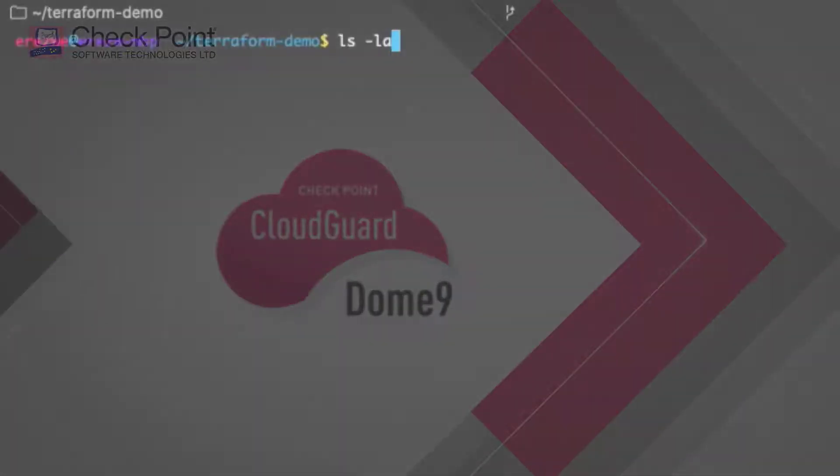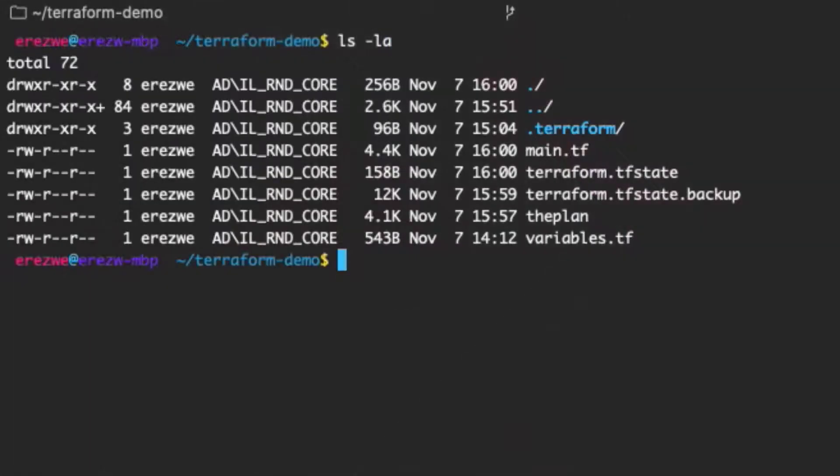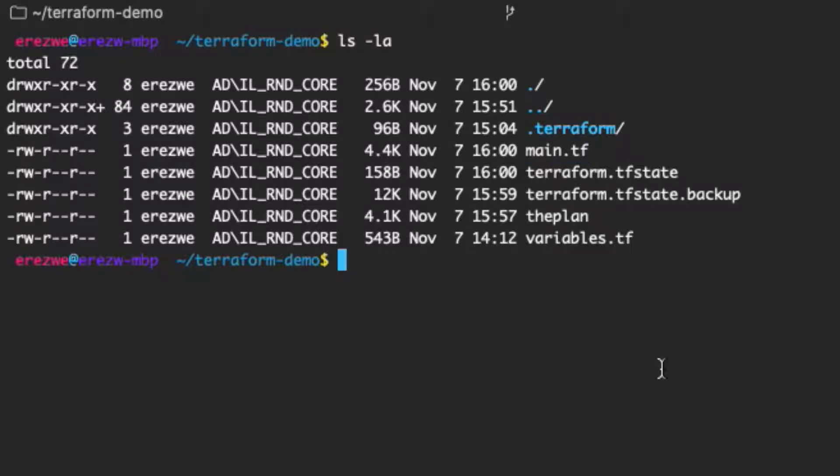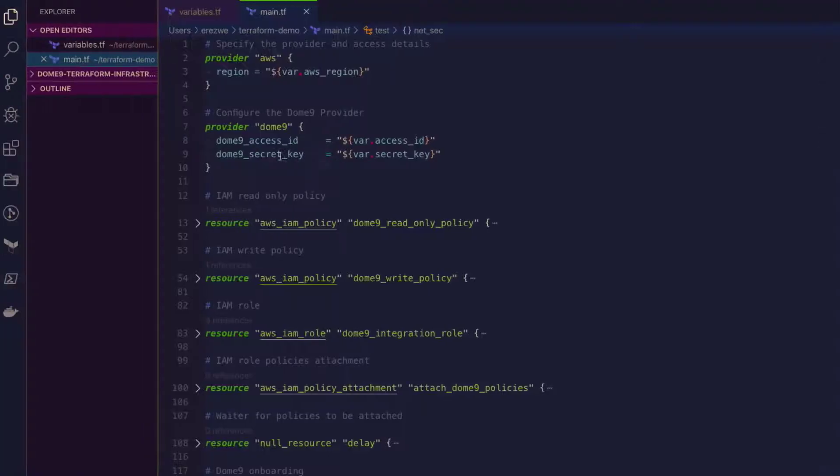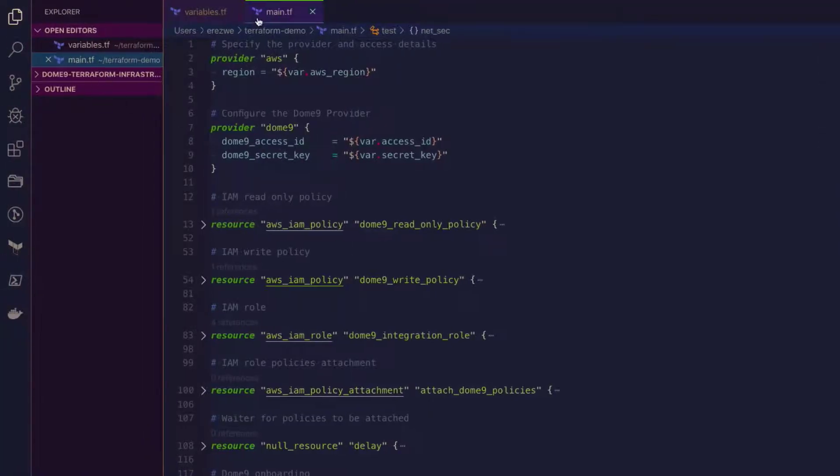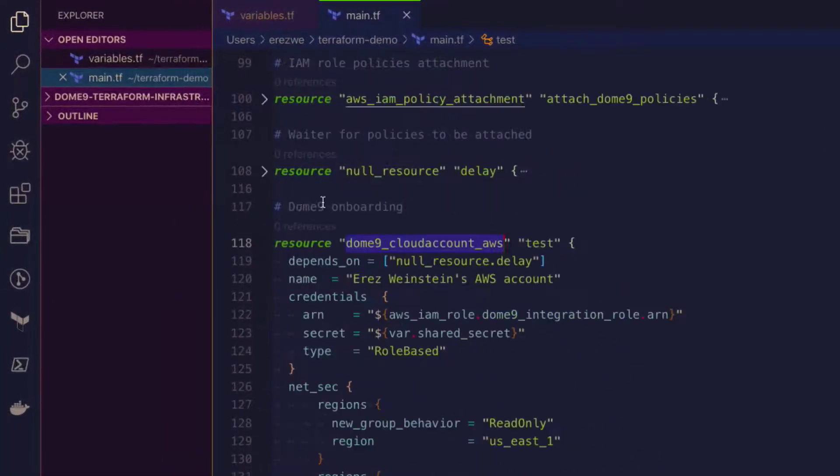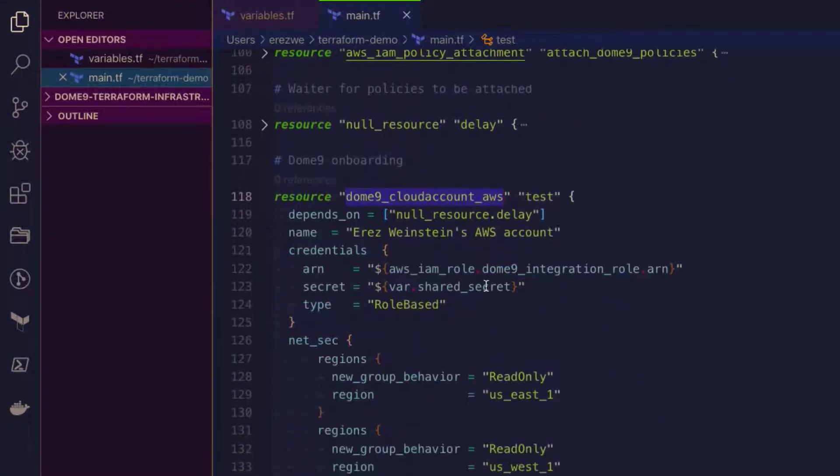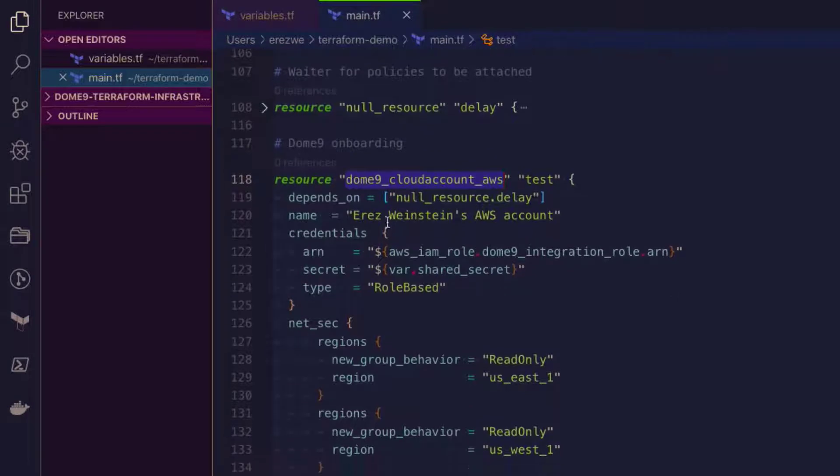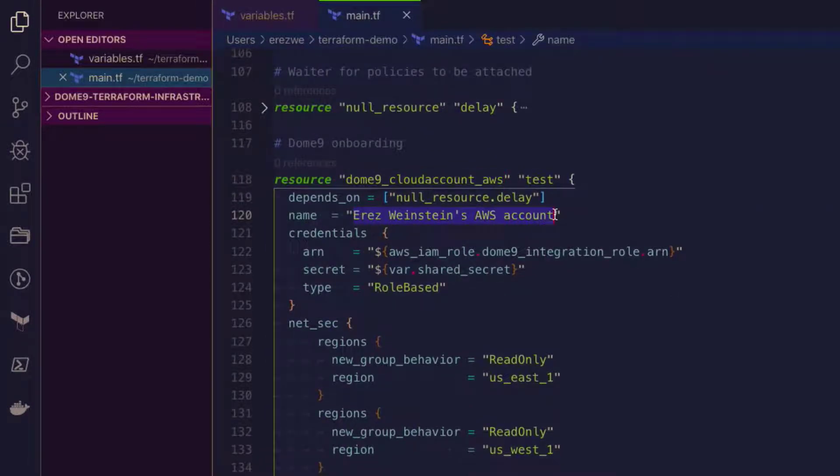Let's have a look at the DOM9 provider in Terraform. We define the DOM9 resources in a Terraform file. Here we've added resources to onboard an AWS account. Here are the details for it.